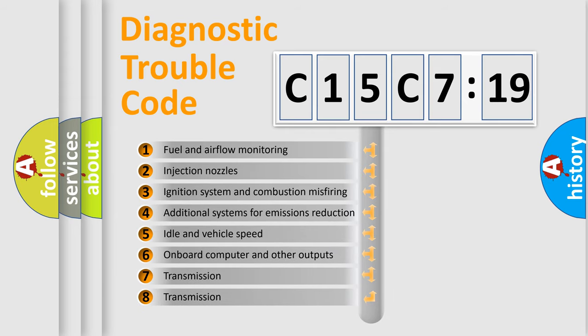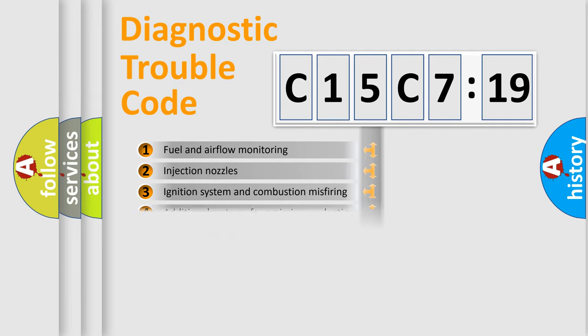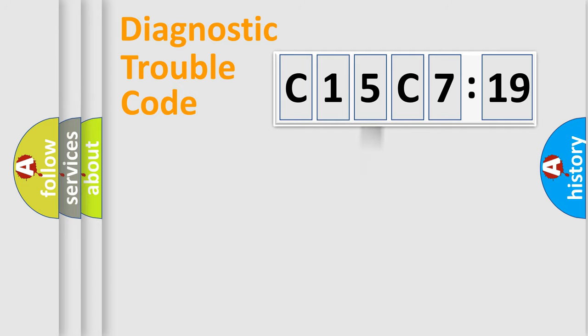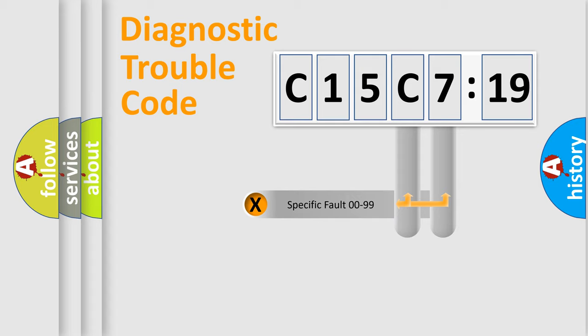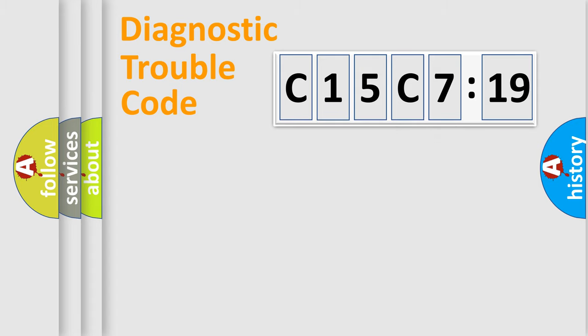The third character specifies a subset of errors. The distribution shown is valid only for the standardized DTC code. Only the last two characters define the specific fault of the group.